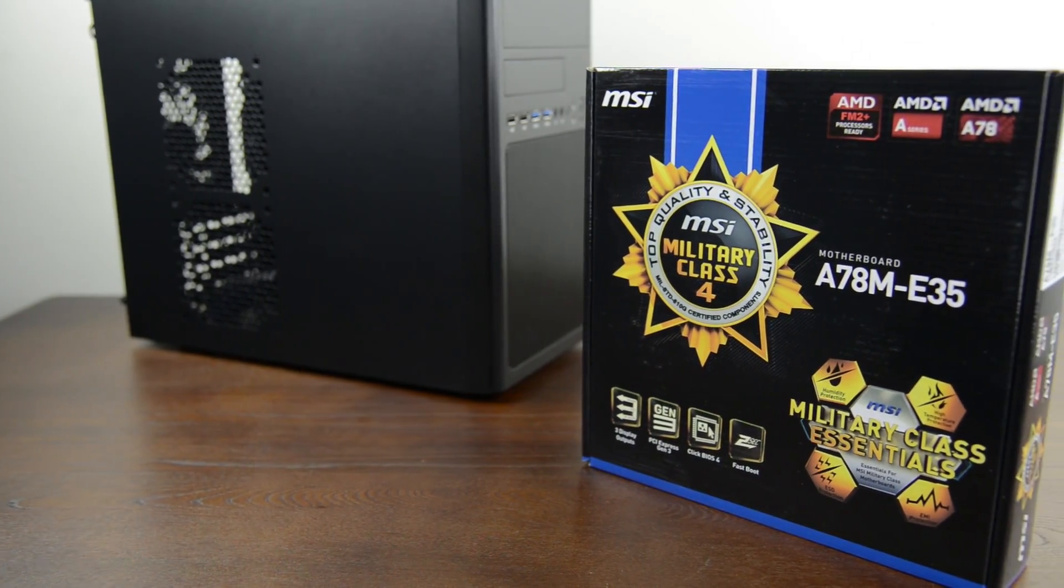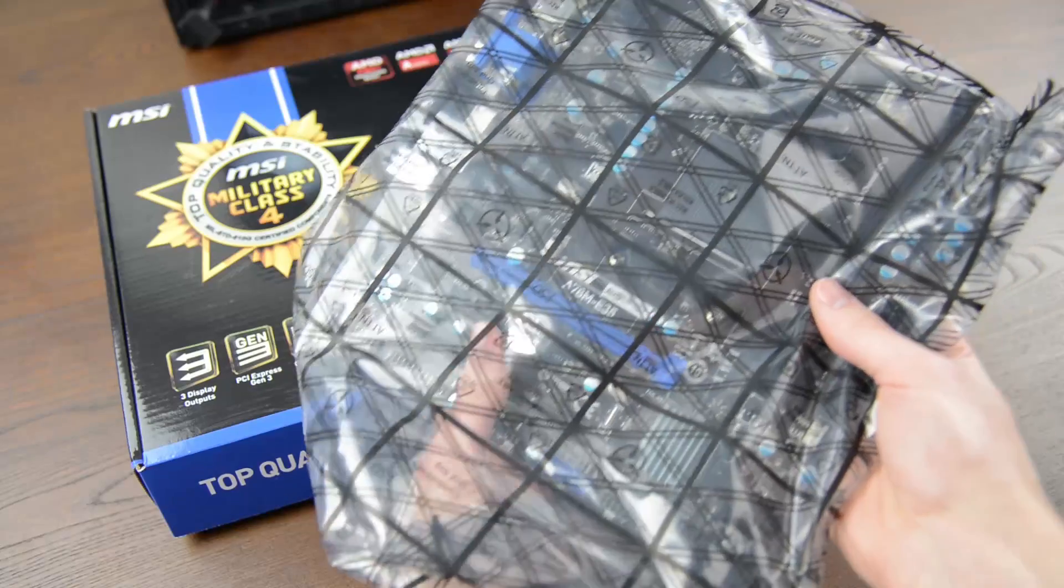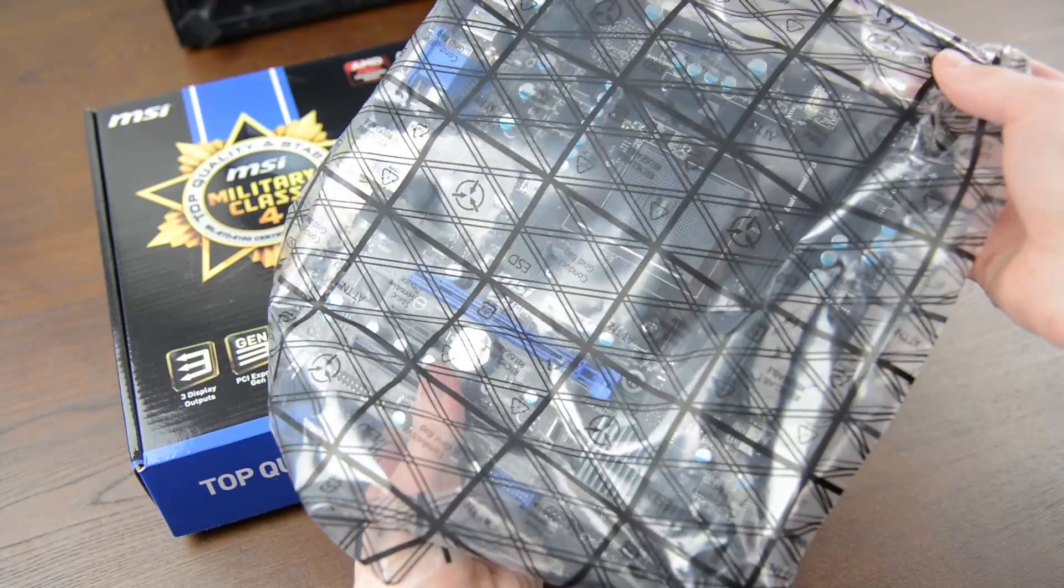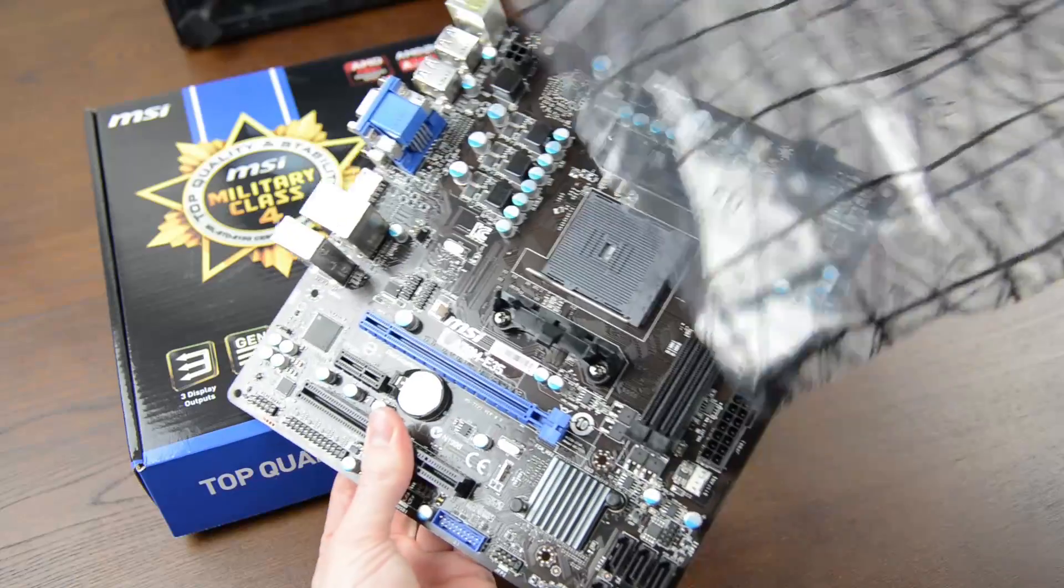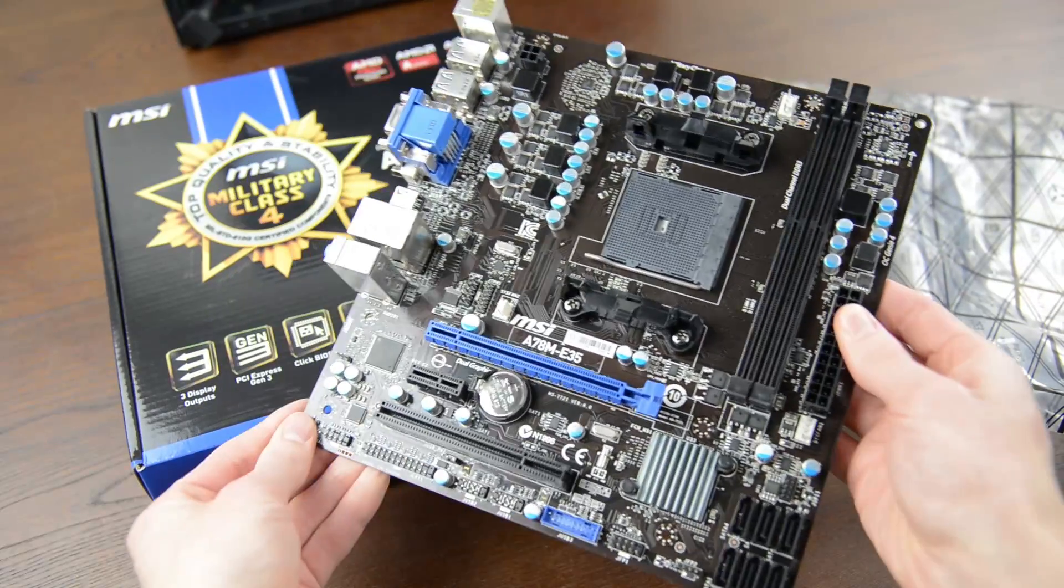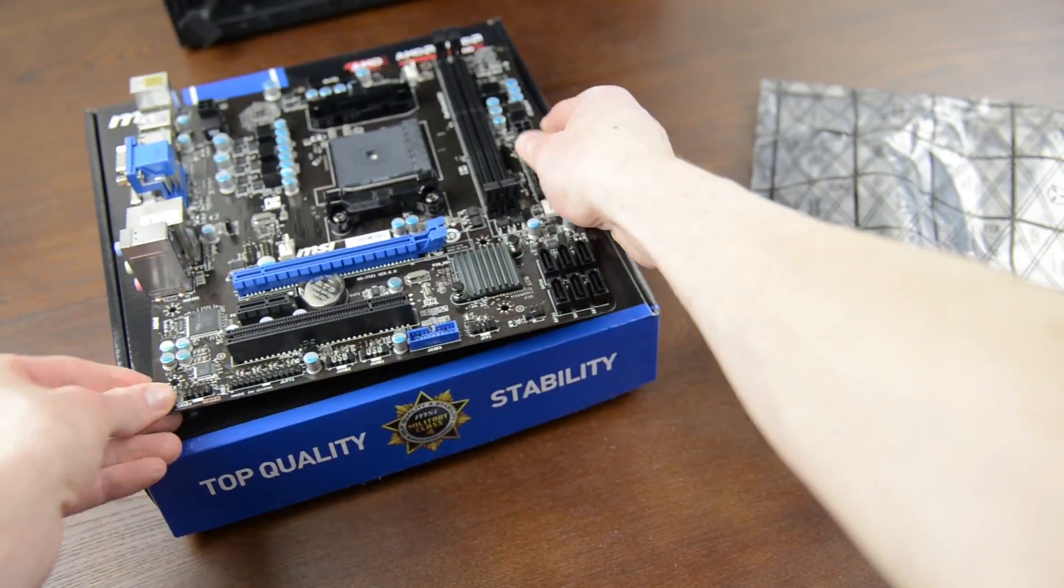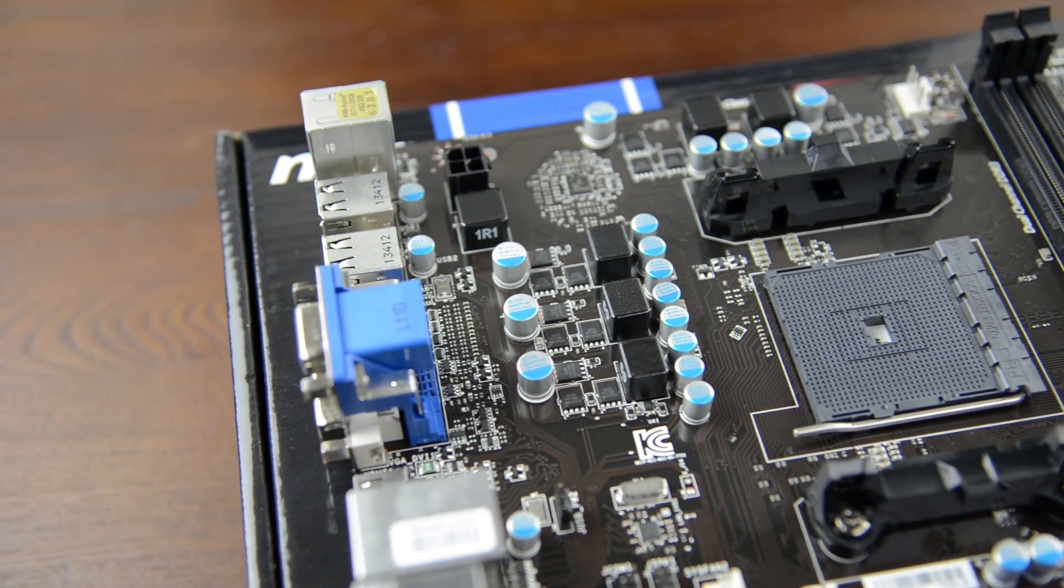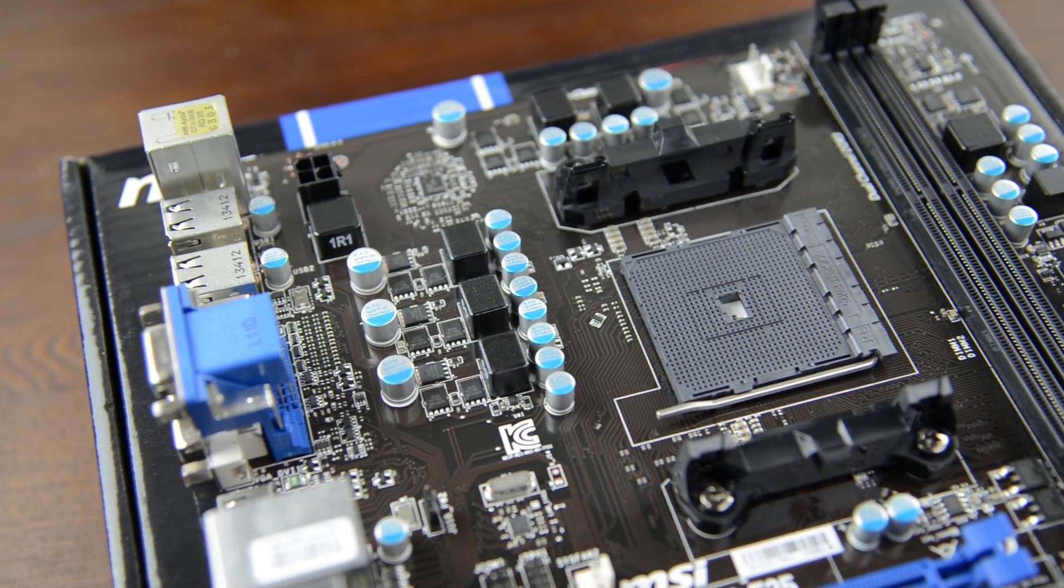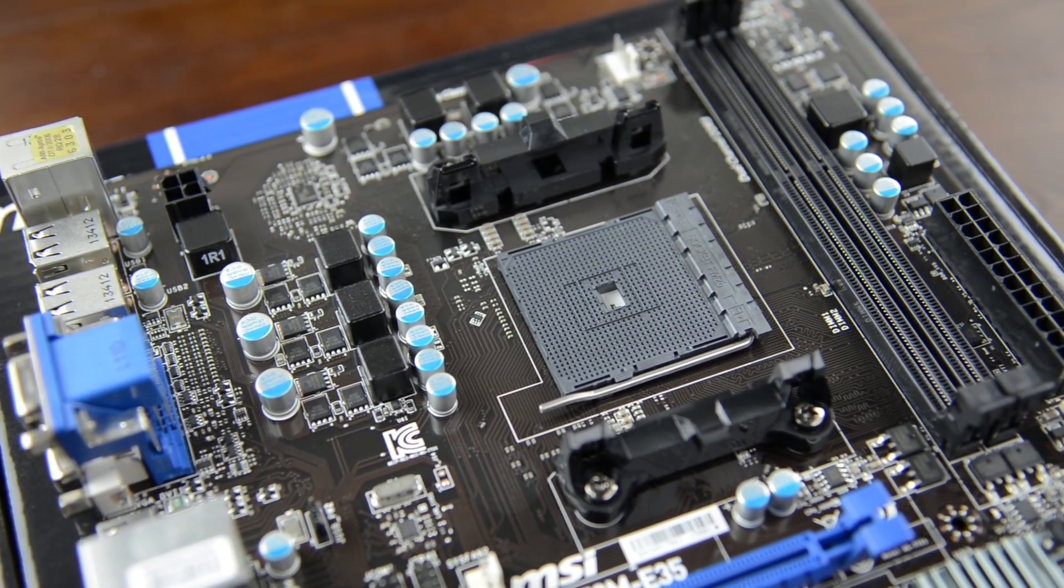Now set the case aside and grab your motherboard box. The board is a bit fragile especially to static so when taking it out of the bag try to touch it only by the plastic bits and set it down on the box to work on. Before we start installing hardware into it let's take a quick look around what the motherboard is all about.